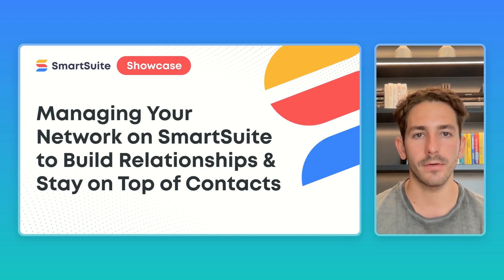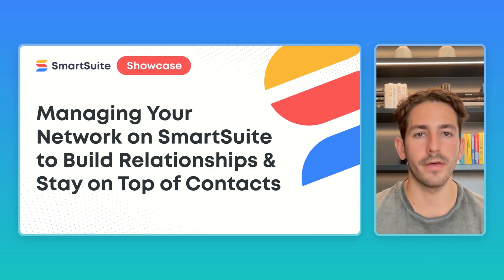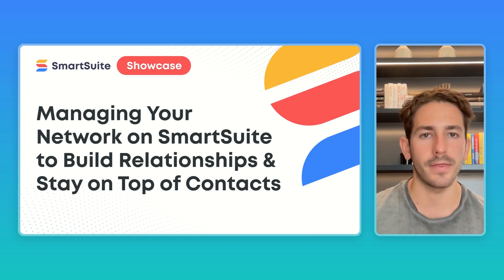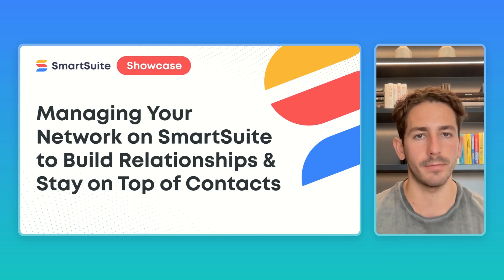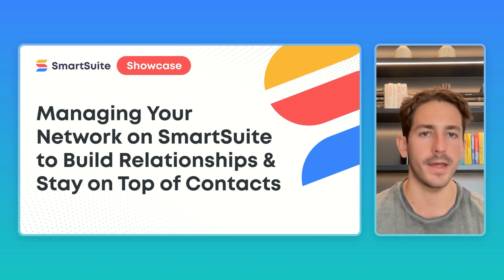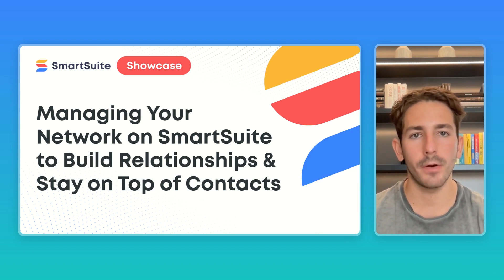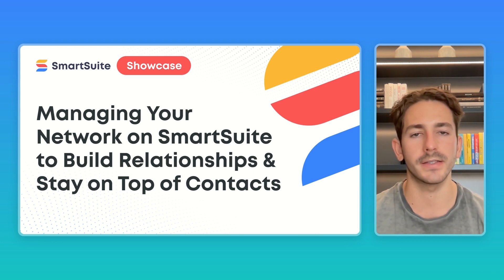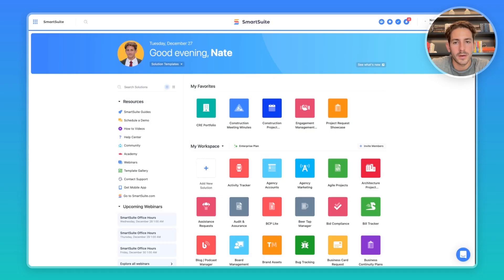In today's episode, we're going to take a look at how you can use SmartSuite to manage your network, starting with the people in your network, the companies that the people work for, and then connections you've made between the people in your network, and the interactions you've had with them as well. These components together create an all-encompassing network tracking system directly inside of SmartSuite. Let's dive right in.